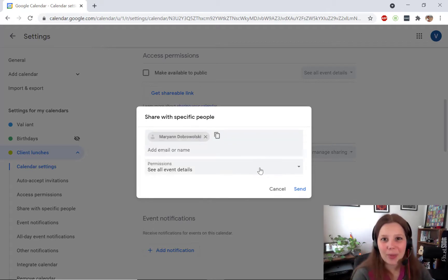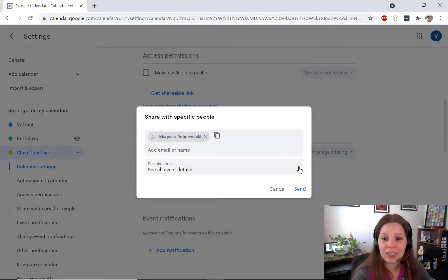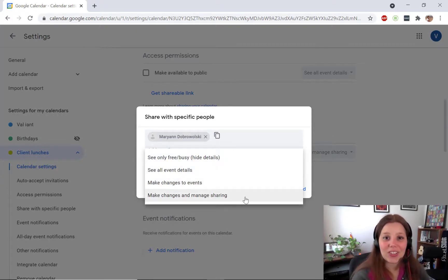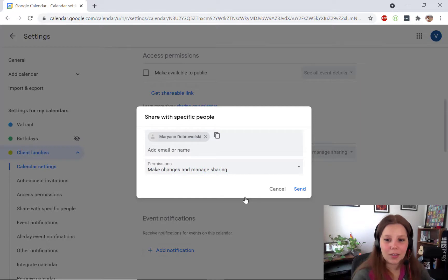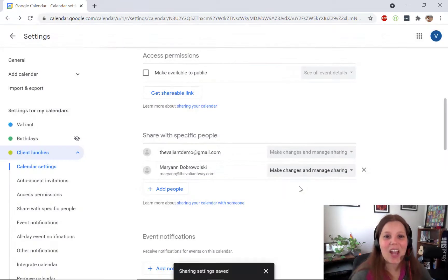Now by default all this is going to do is allow them to see your calendar. So you do need to click the drop down and then select make changes and manage sharing. Click send and you're all set on your end.